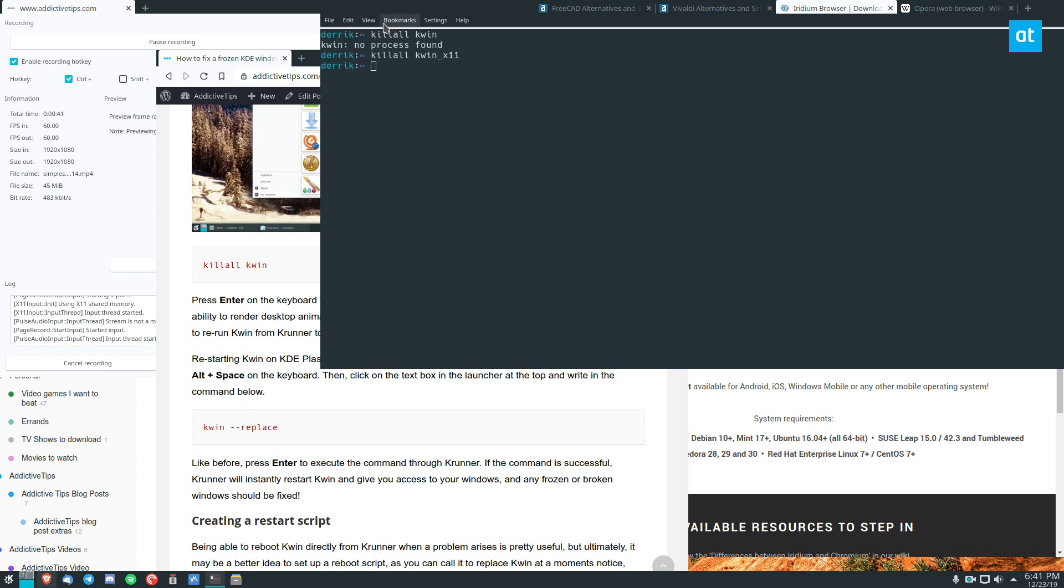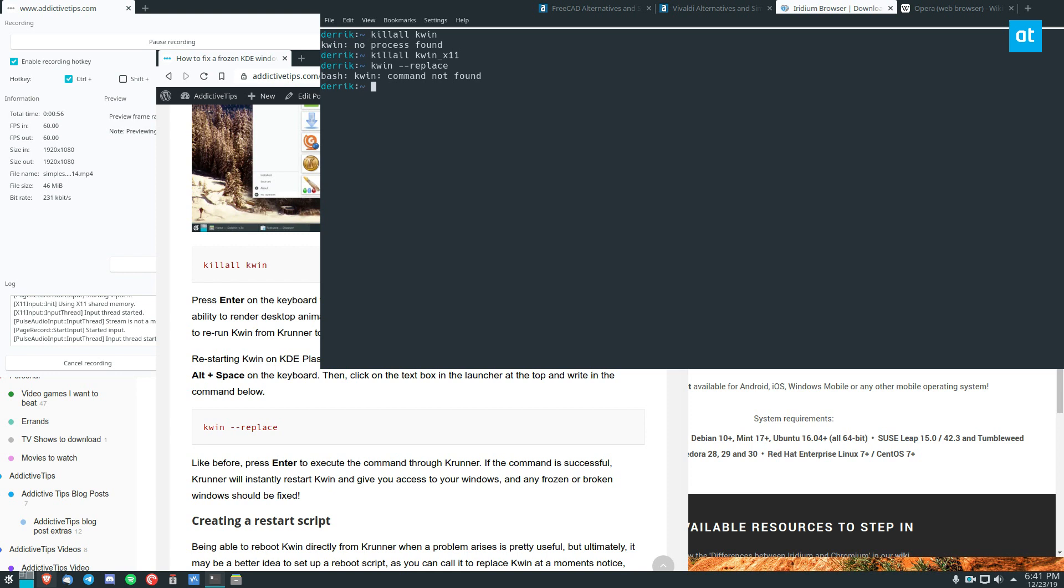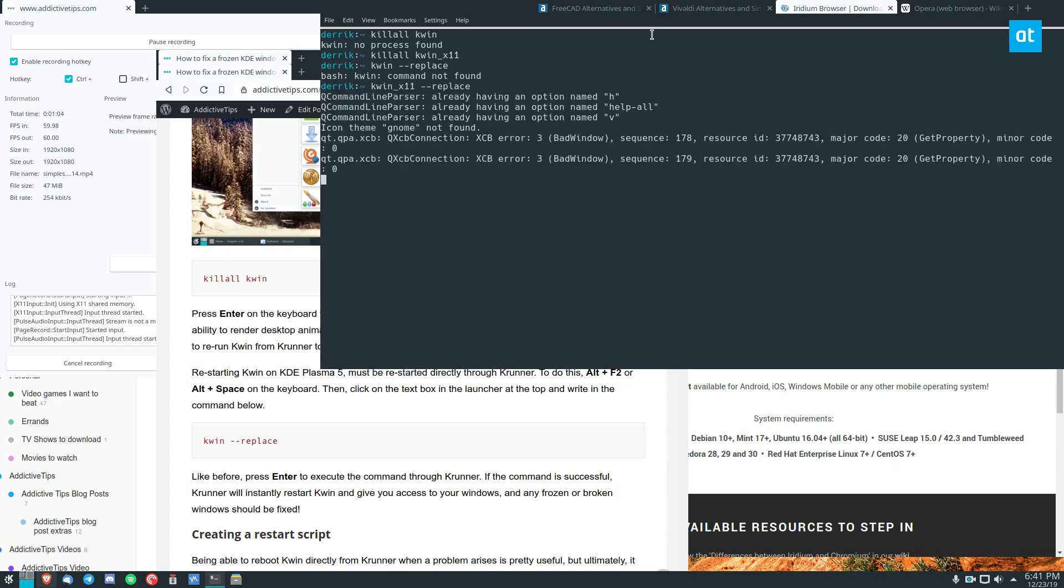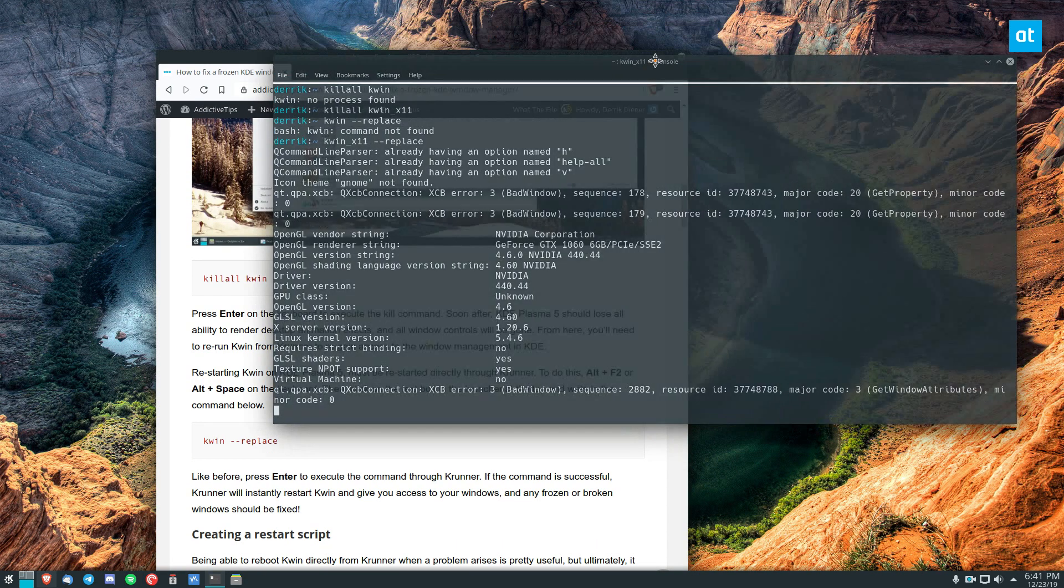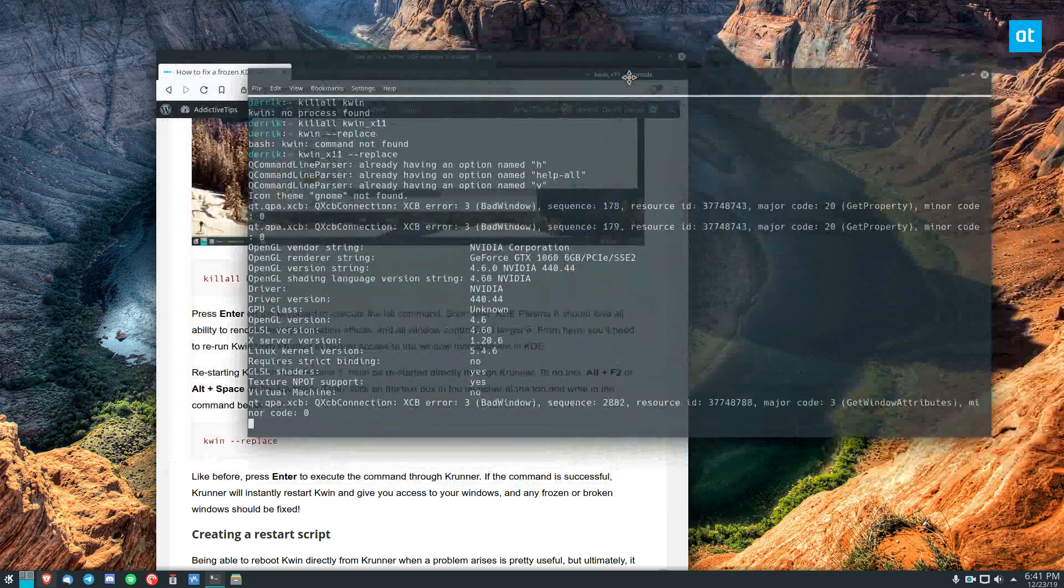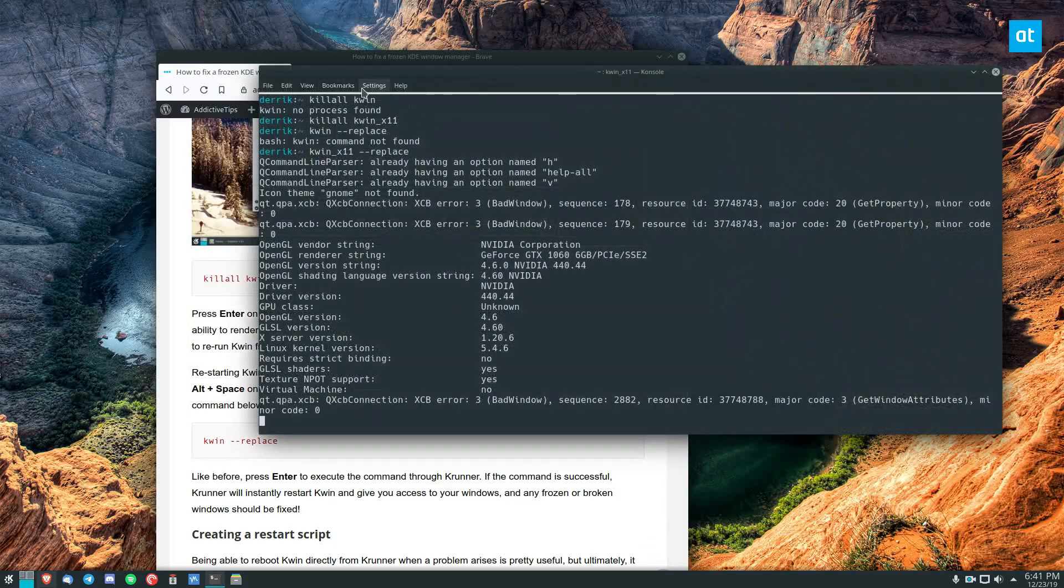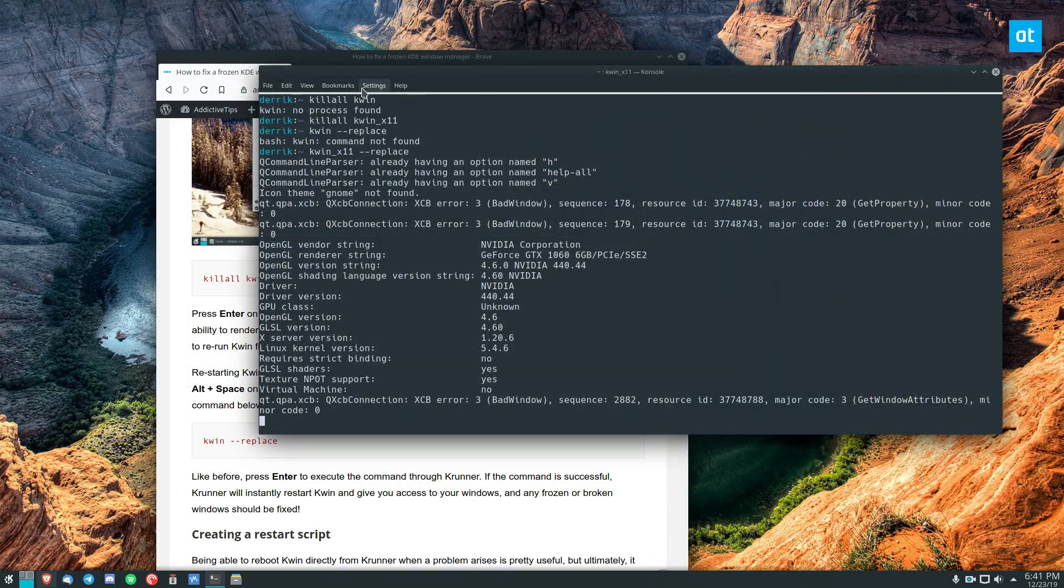Now that will kill the window manager. So you run kwin or kwin x11 and to start it you can do kwin --replace and if you're using Ubuntu or most other distributions you'll be able to run kwin replace and then for Arch Linux like I said x11 and that will recreate our window manager and we have a working window manager again.